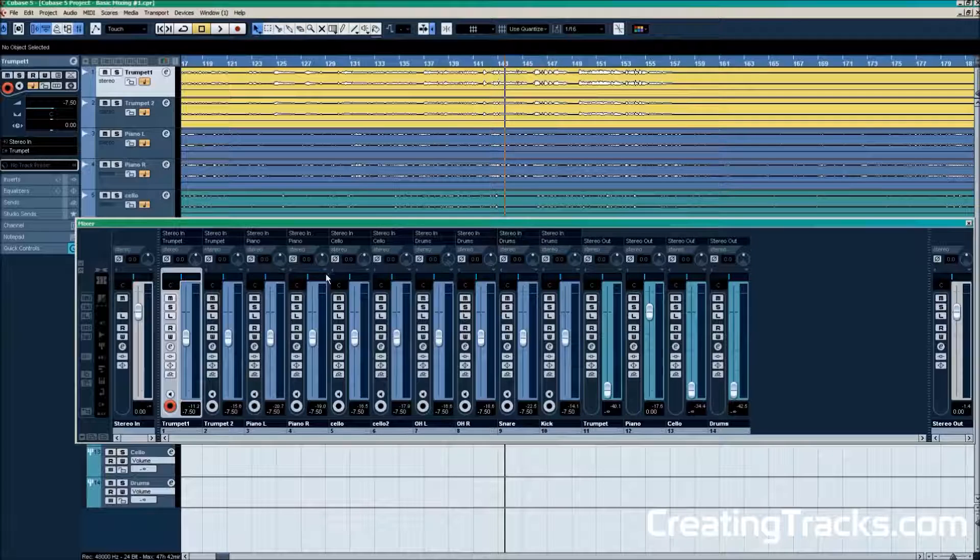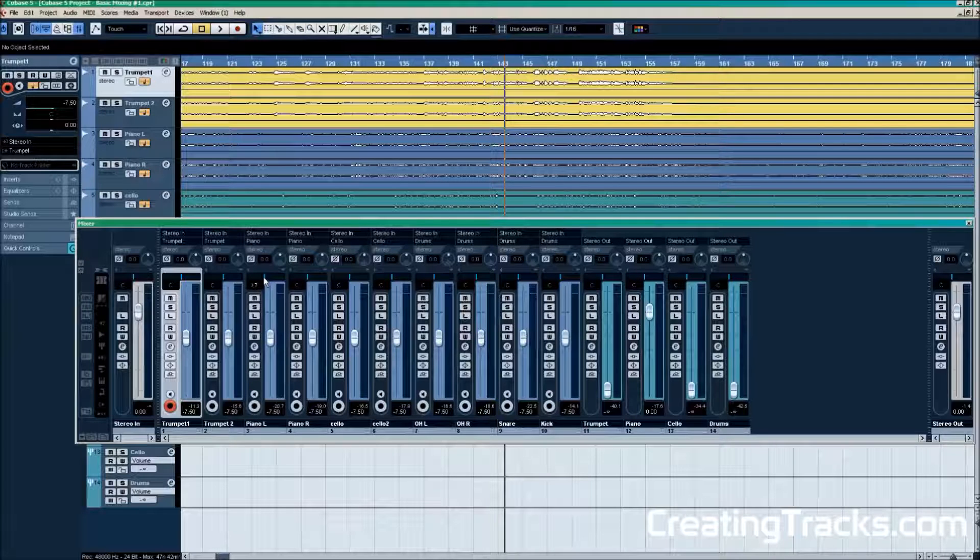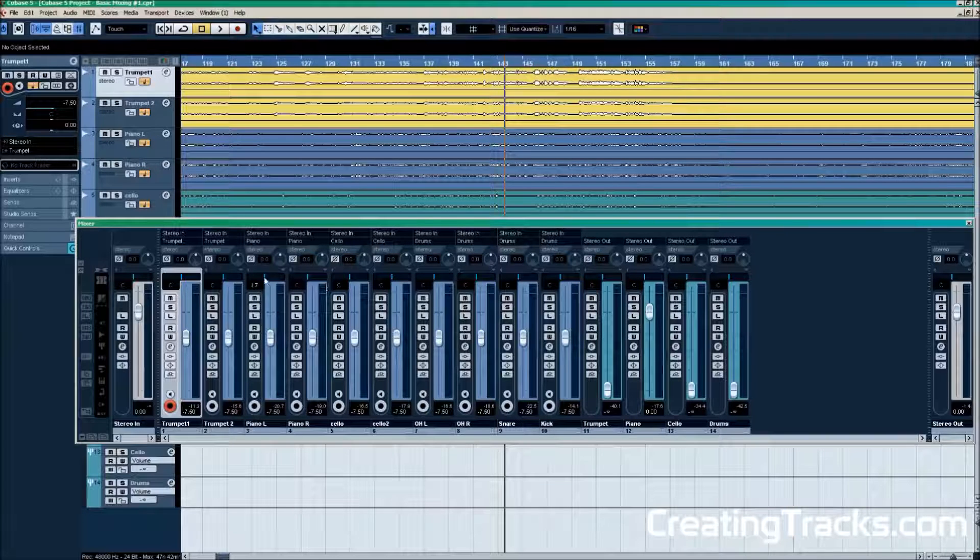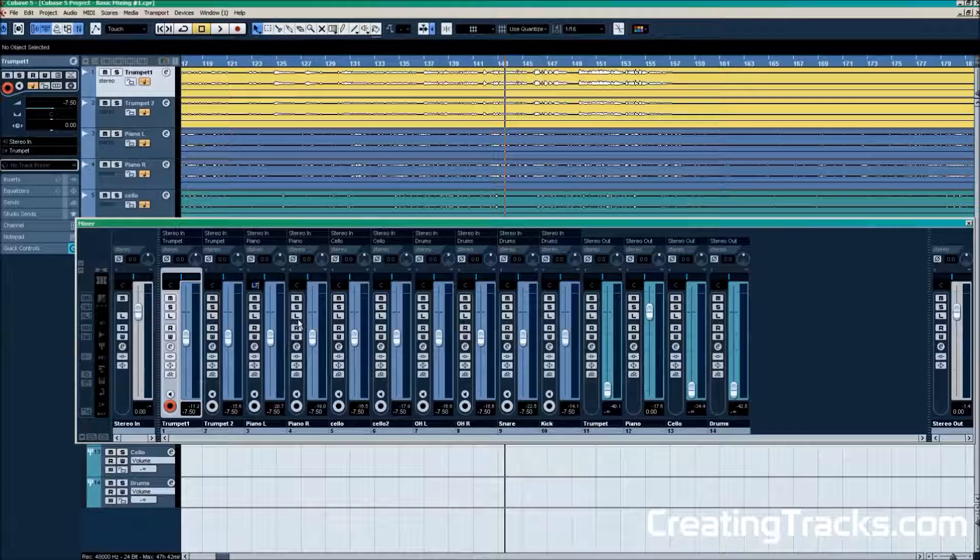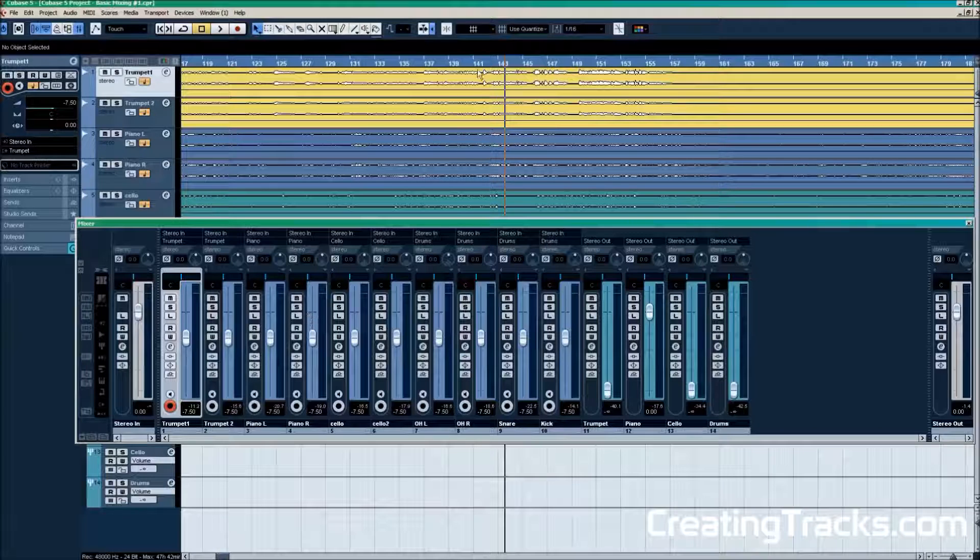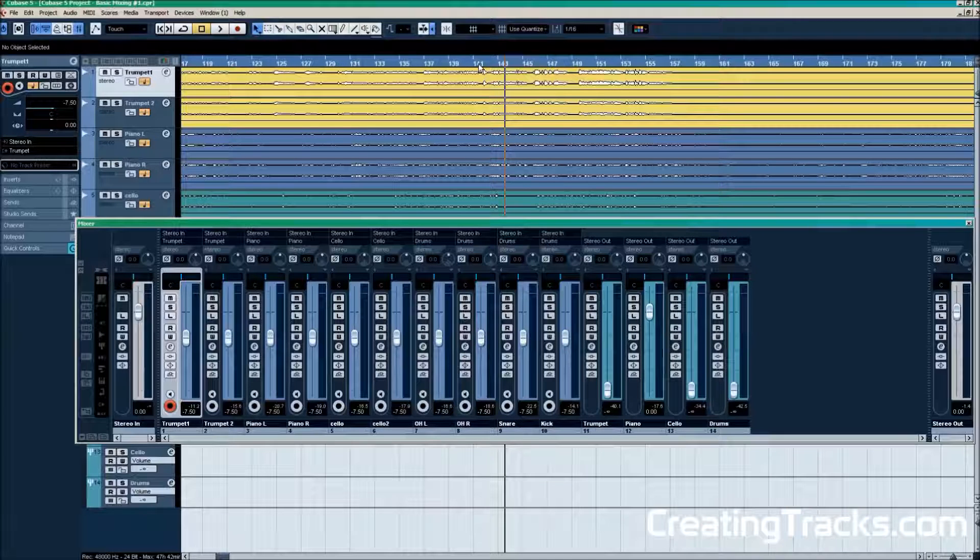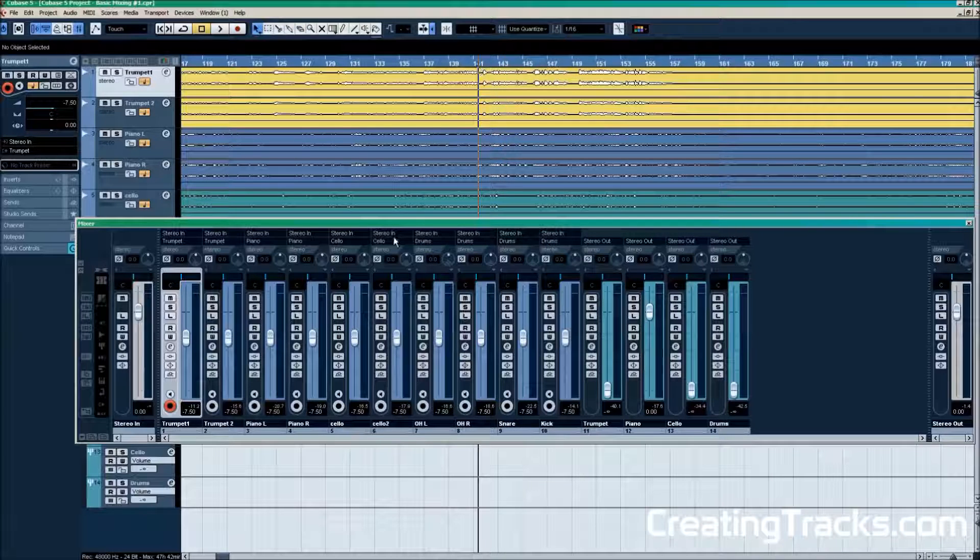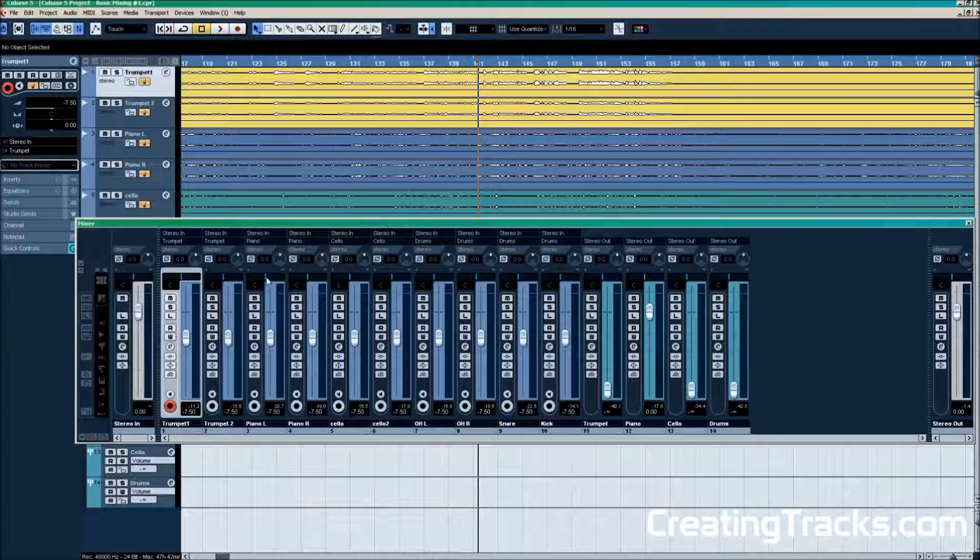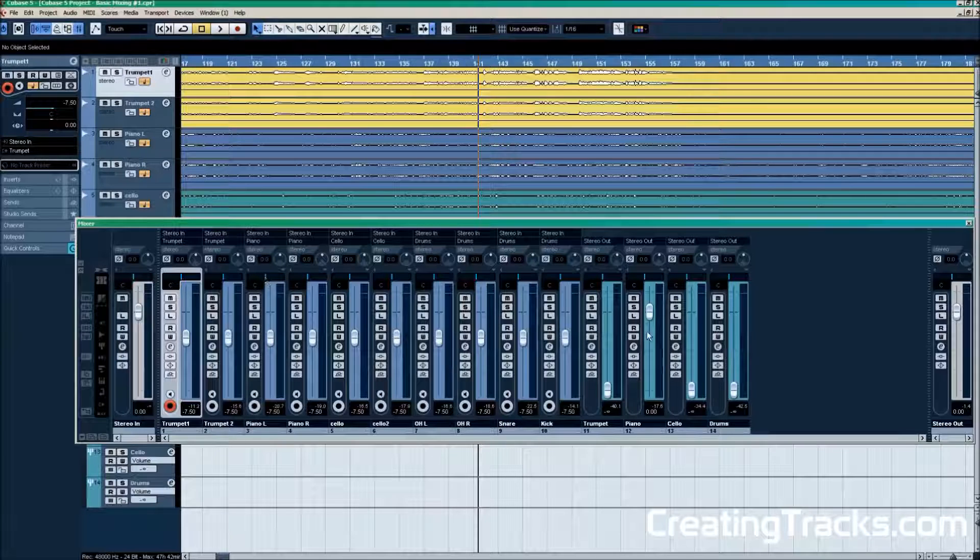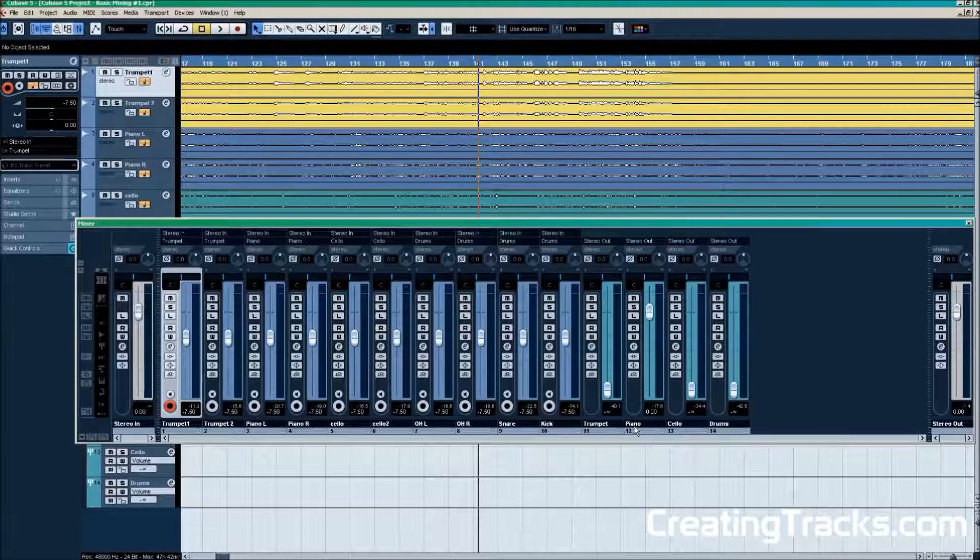And we're going to have a look at the panning faders now. These right here. And we can send a signal more to the left or to the right of our speakers. Let's listen to how that sounds.